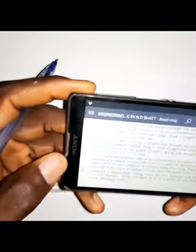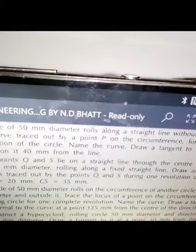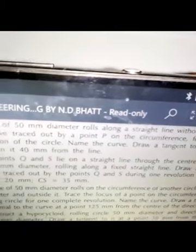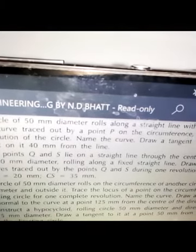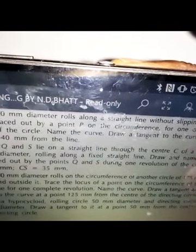I want to show you another method to construct a cycloid using a standard exam question — I believe it was from 2018 or 2019. The question is question 15: a circle of diameter 50 mm rolls along a straight line without slipping. Draw the curve traced out by a point P on the circumference for one complete revolution of the circle.